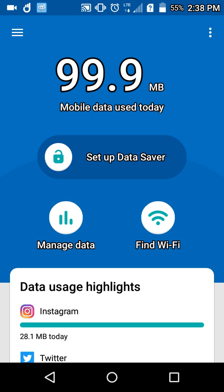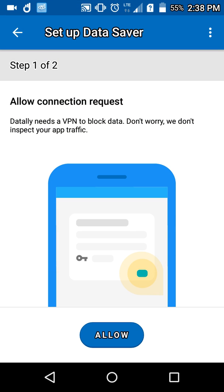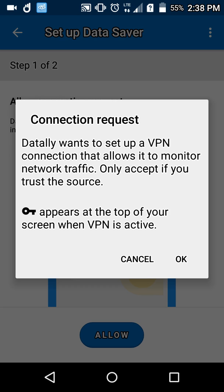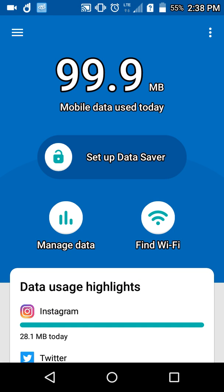You can also set up the data saver, and it will ask you to allow connection requests for data needs. If you want to try this you can — right now I don't want to do it. But you can go ahead and do that if you want to save data.